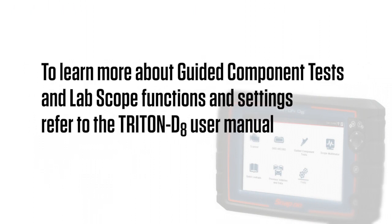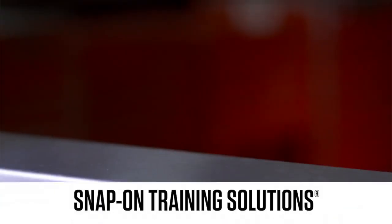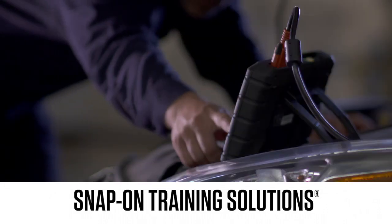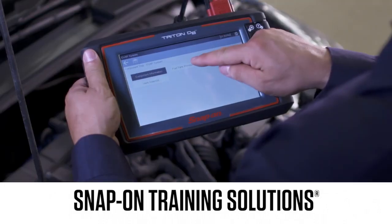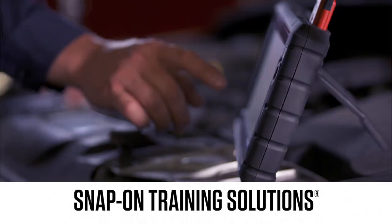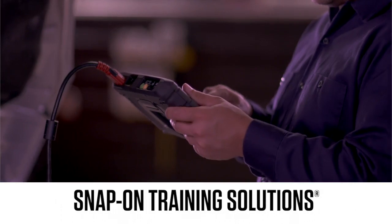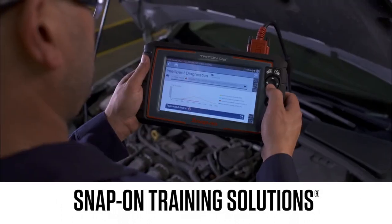To learn more about guided component tests and lab scope functions and settings, refer to the Triton D8 user manual. Snap-on is dedicated to helping you get the most out of your diagnostic tool and keep your customers happy. Be sure to watch the rest of the modules in this training solutions series.